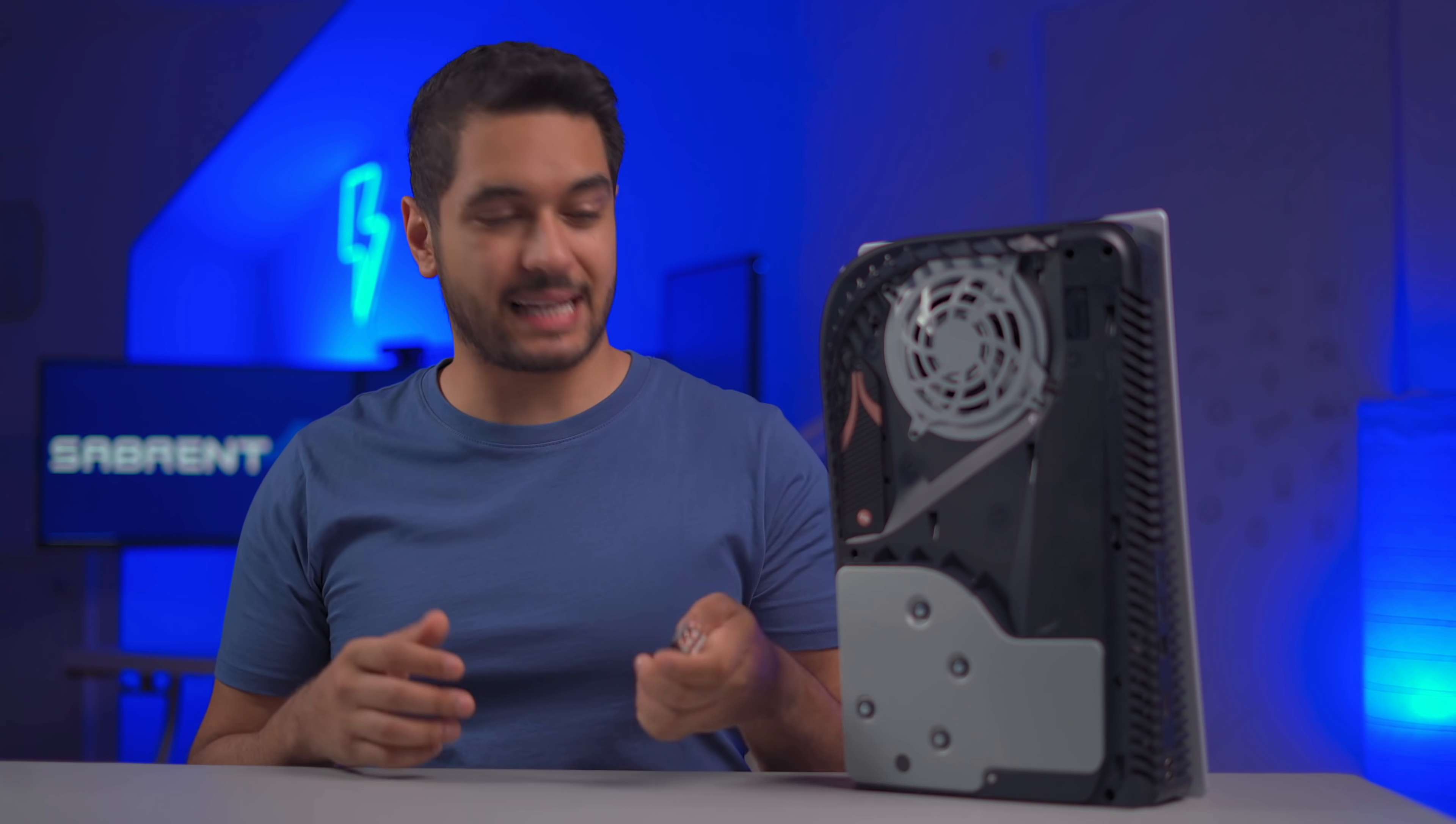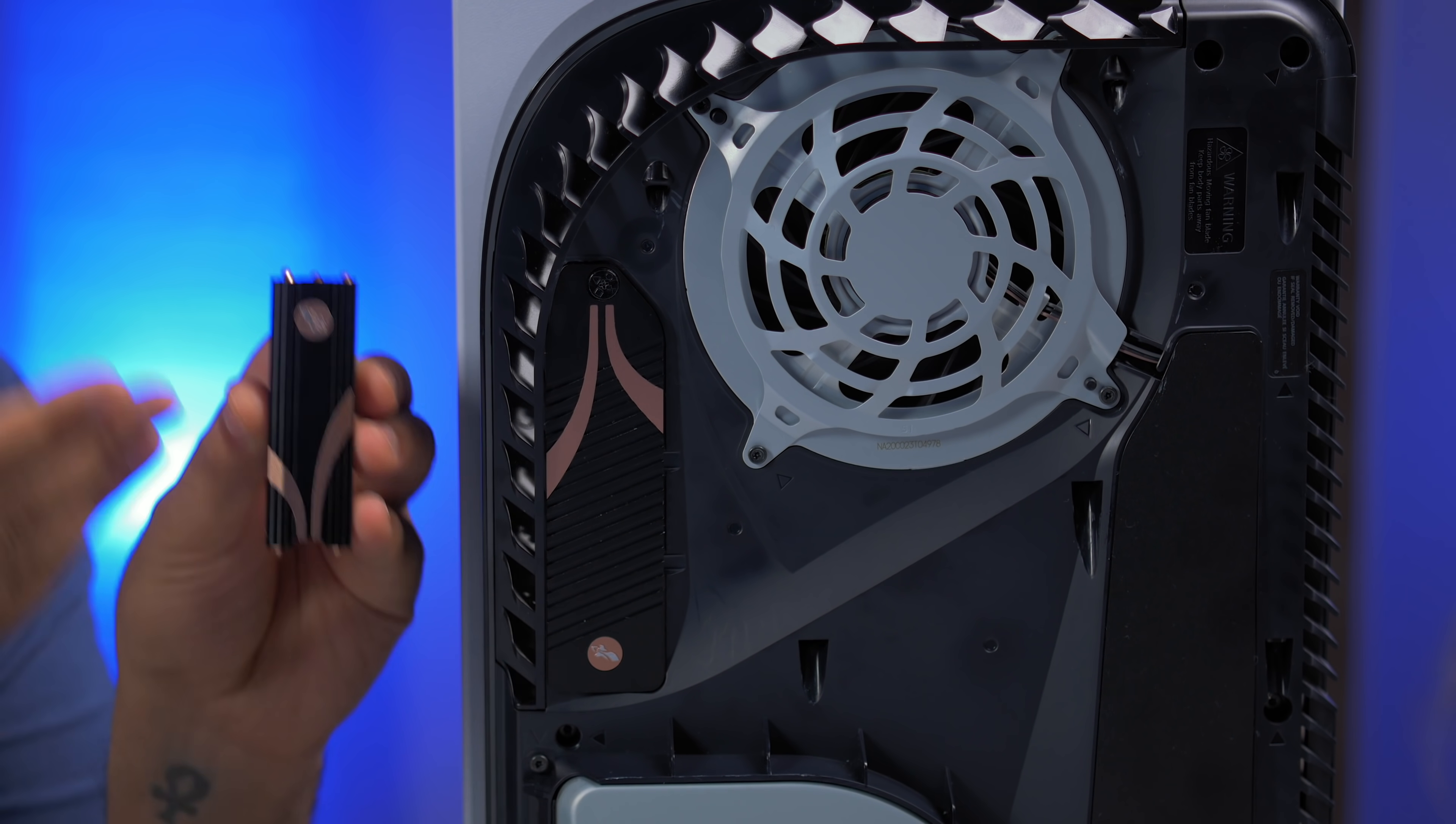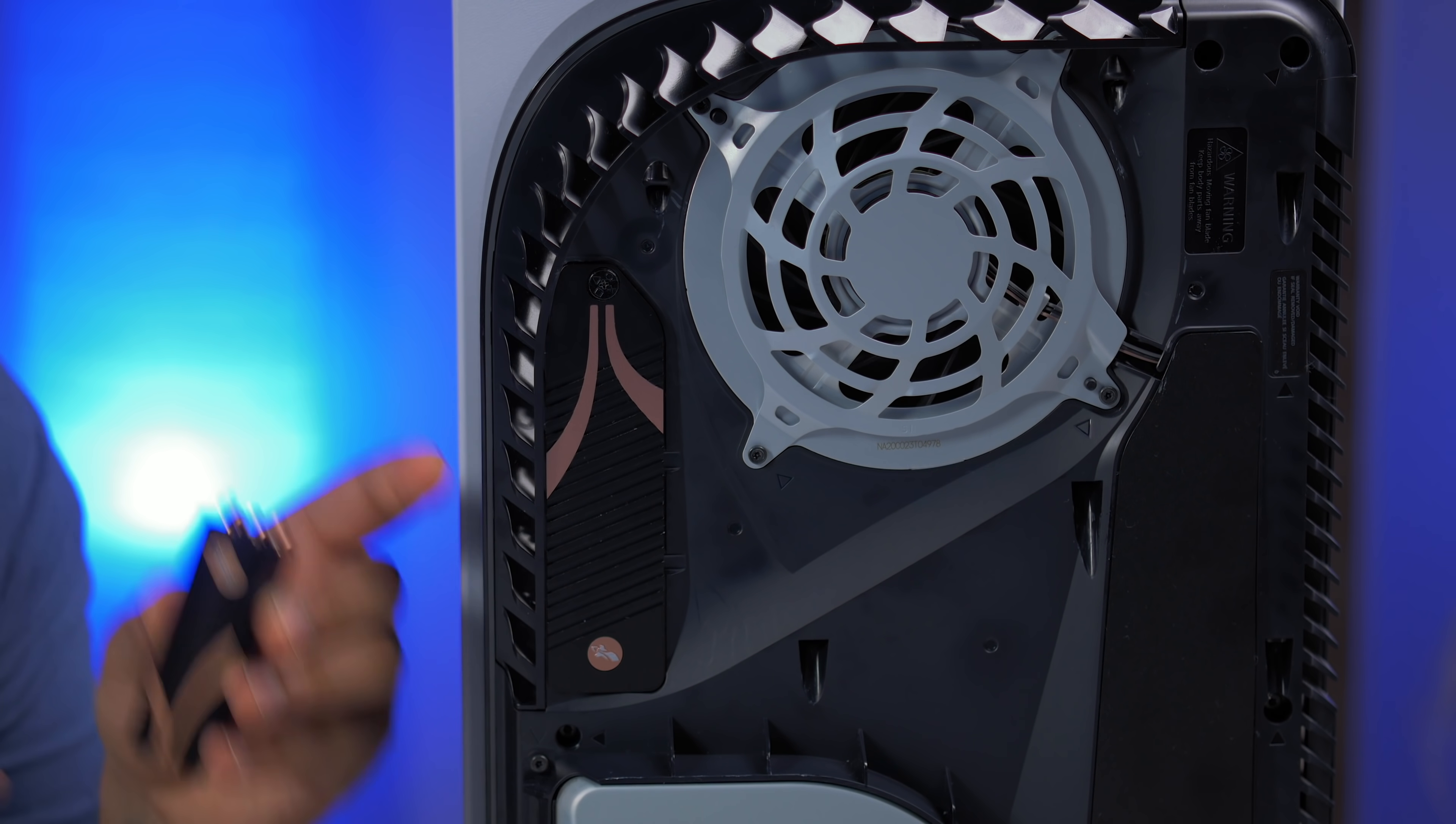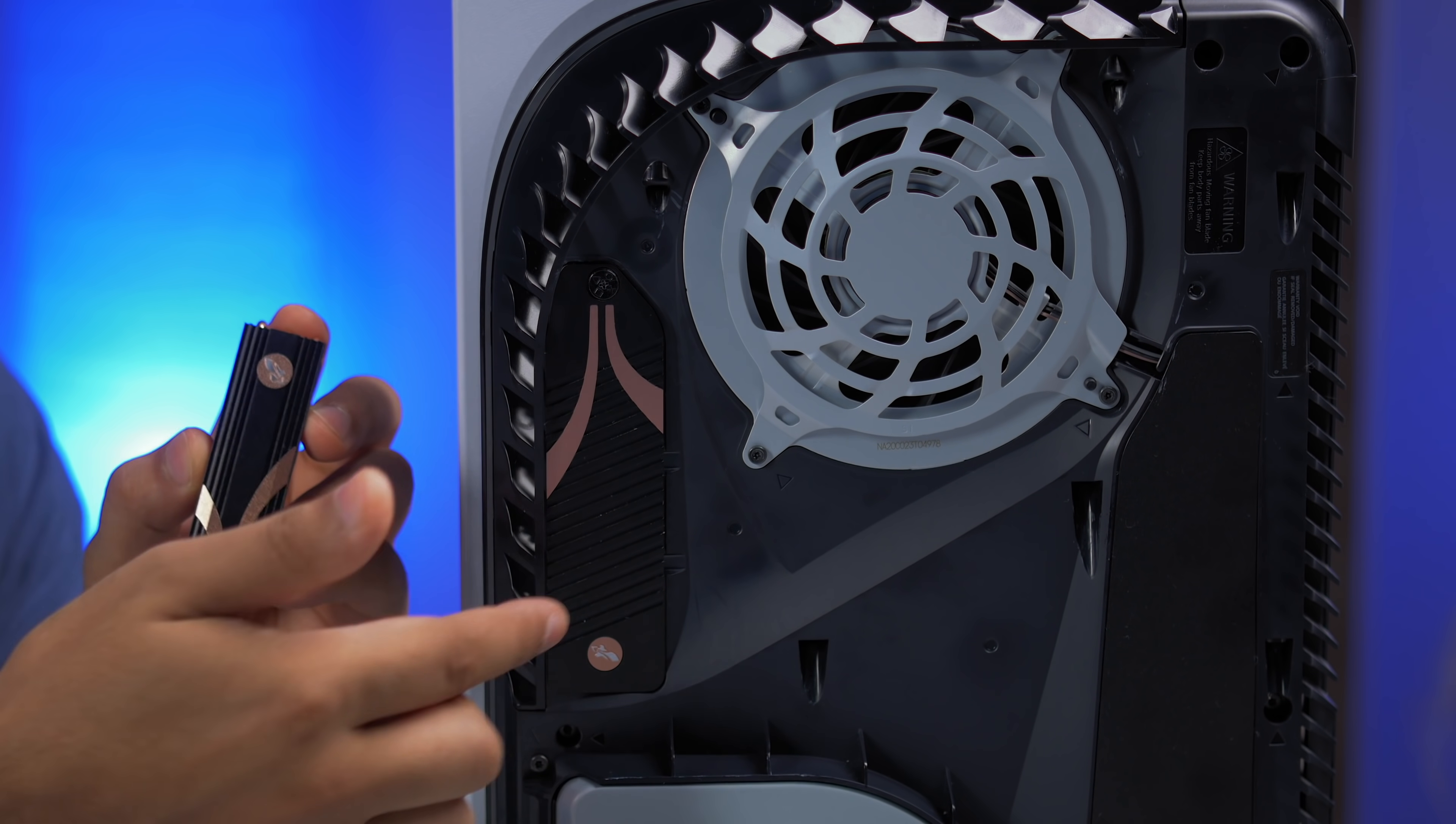And we aren't new to heatsinks. Our Sabrent heatsink for PCs is arguably the best heatsink for your SSD on the market. So when we took the challenge to make one for the PS5, we had the idea to make a modified version of this to fit inside the PS5 SSD enclosure.